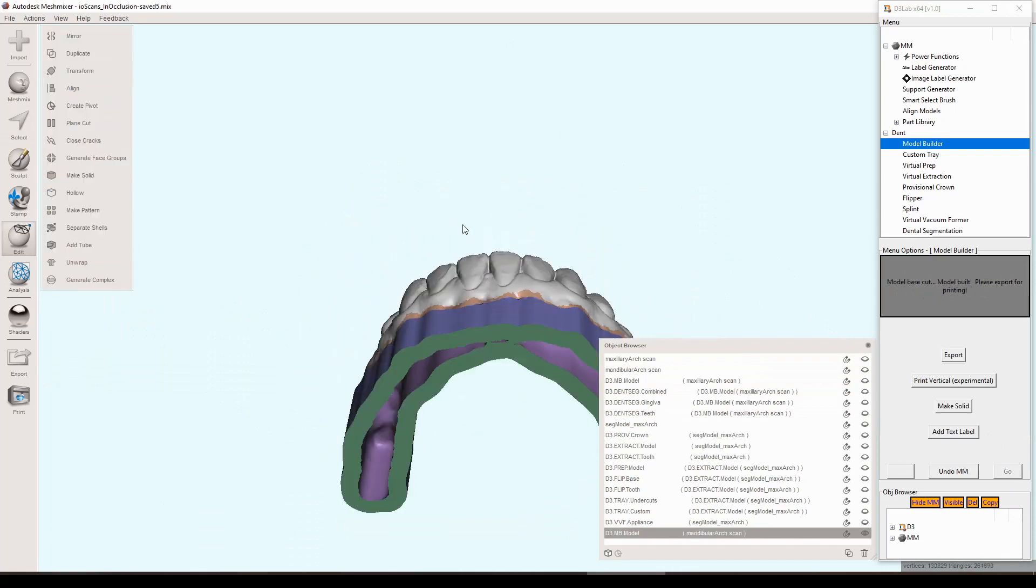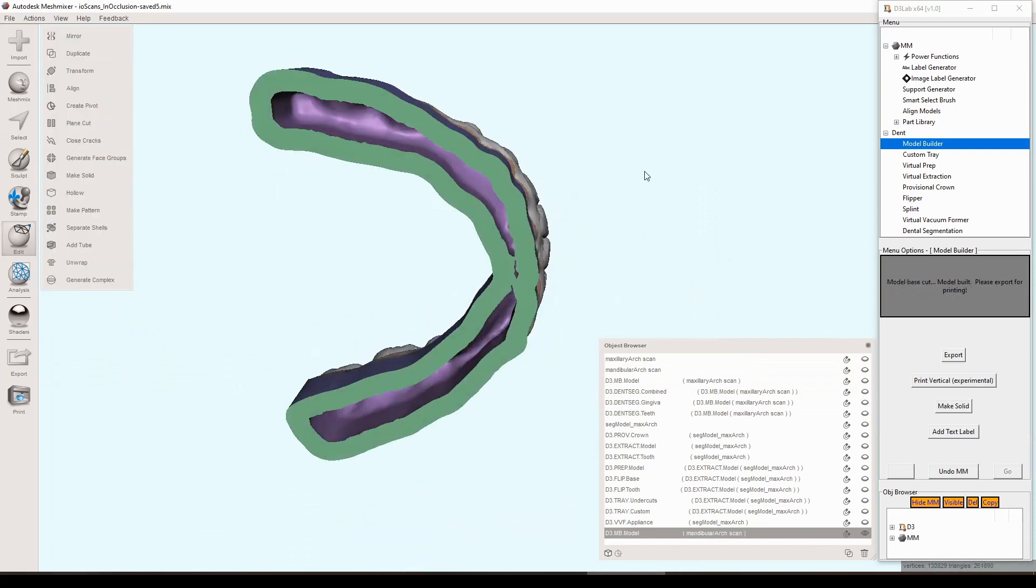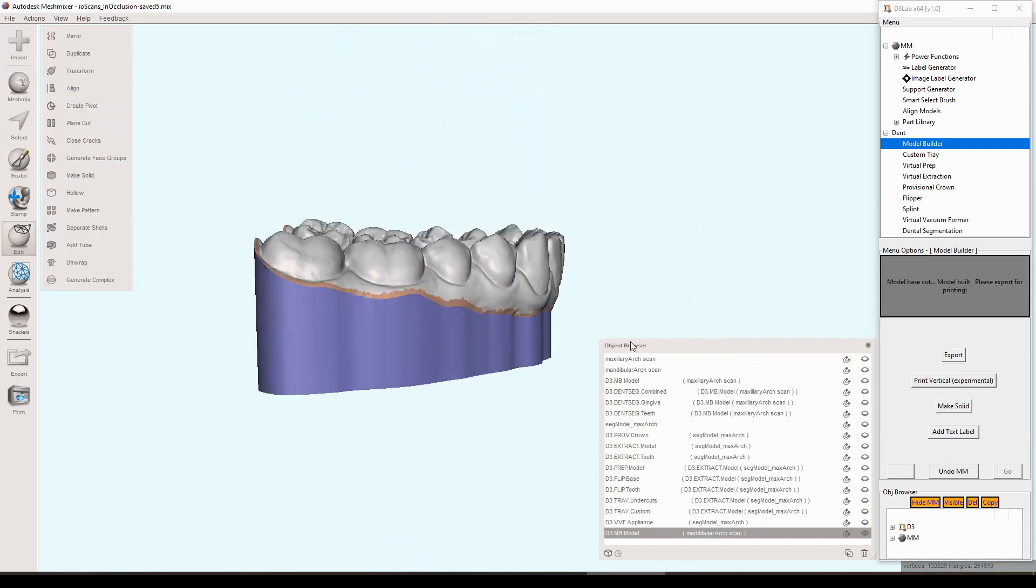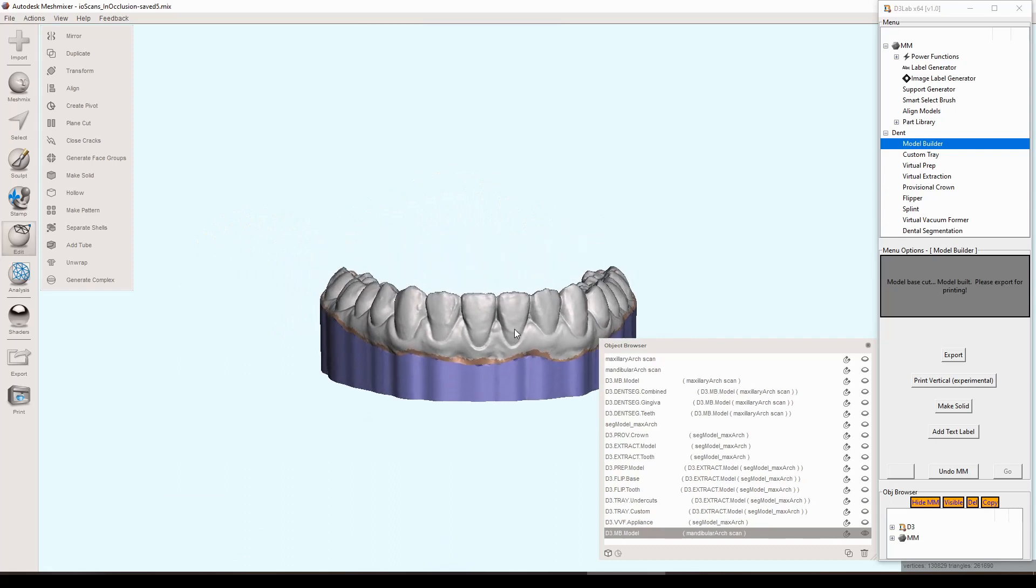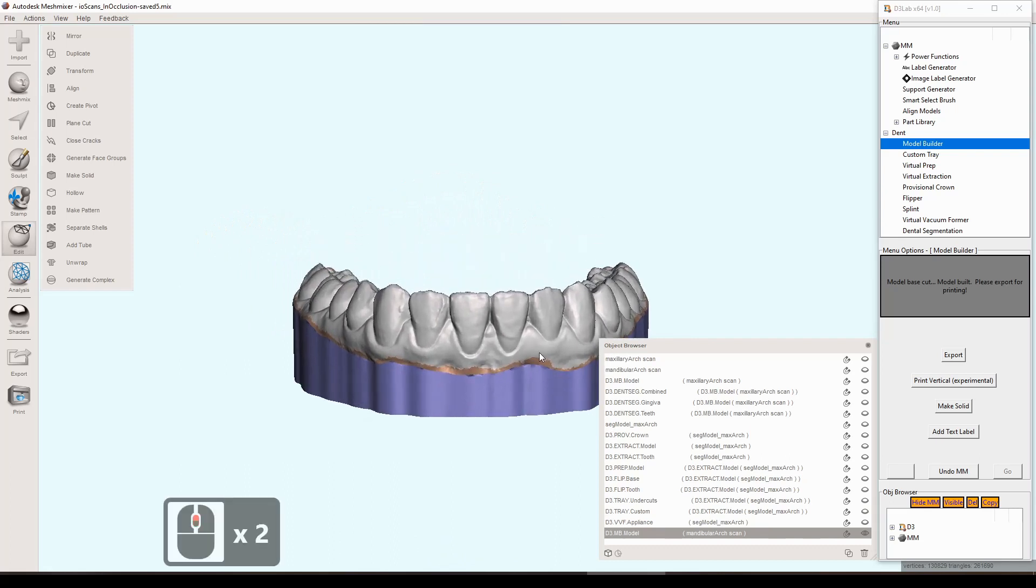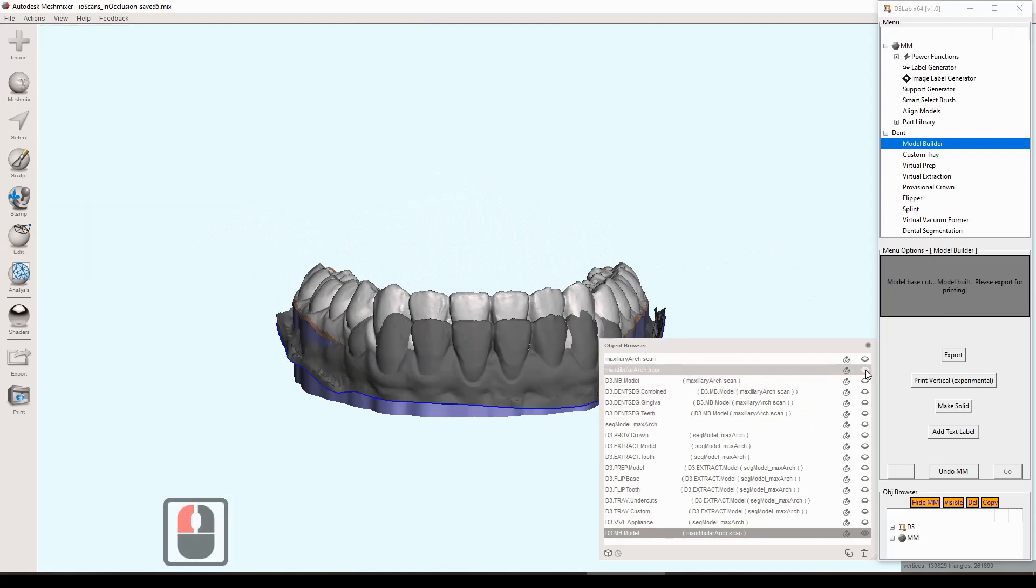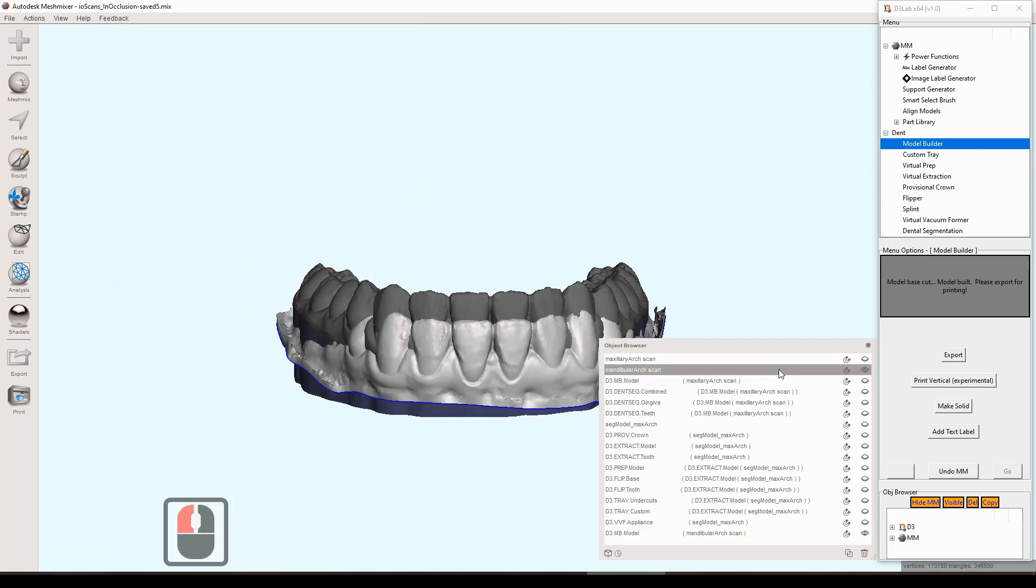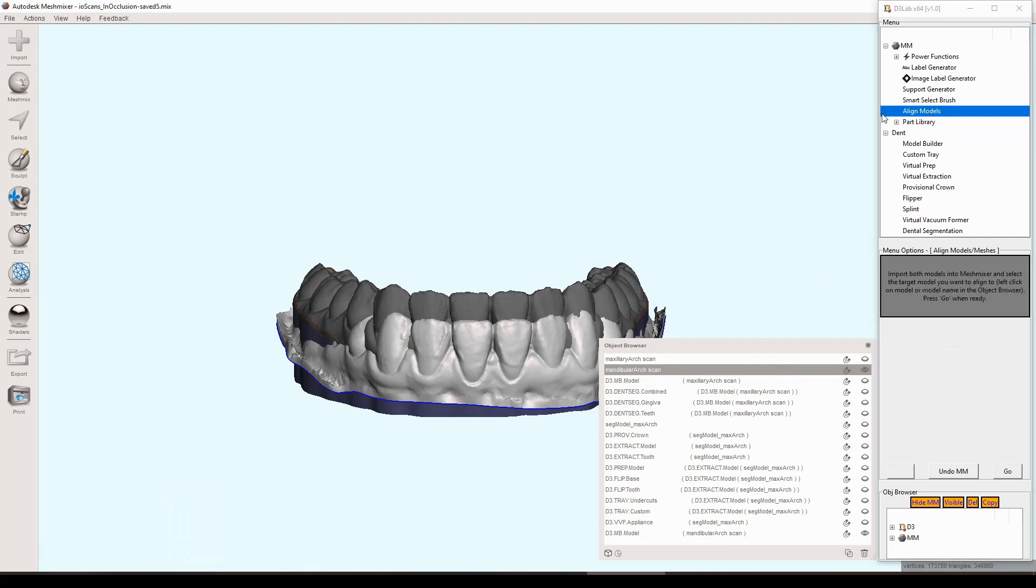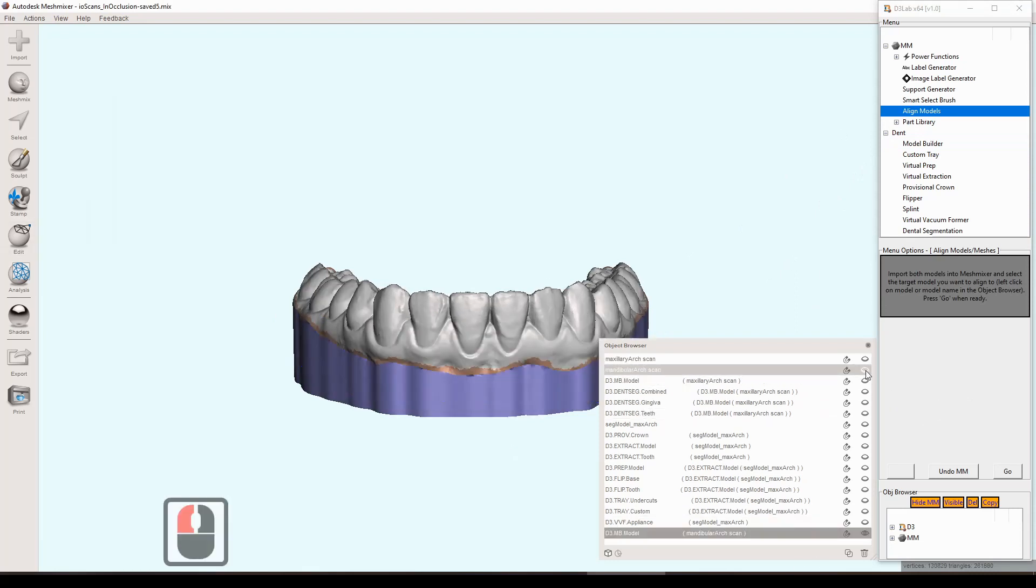The model has been built and this time we chose to do a hollow. It looks good. If we were wanting to get this model back into its original occlusion we could run the align model tool like we did in a previous video, but for this particular video we're focusing on the image and text label generators and the 3D print support generator.